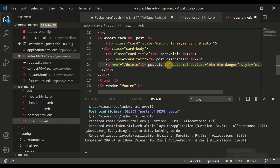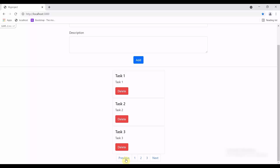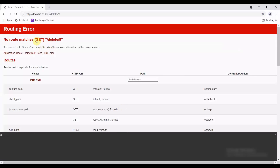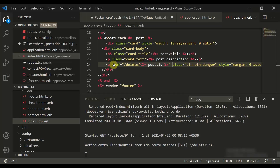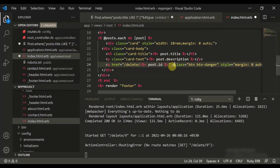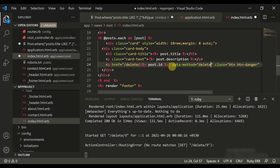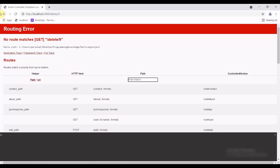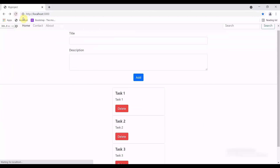Another thing we need to do is add data-method equal to delete, because by default an anchor tag has a GET nature, and GET won't work here. To demonstrate, refreshing shows 'GET delete/9 is not possible' since we defined it as DELETE in routes.rb. After setting data-method to delete and refreshing, we get a JSON response — it works.